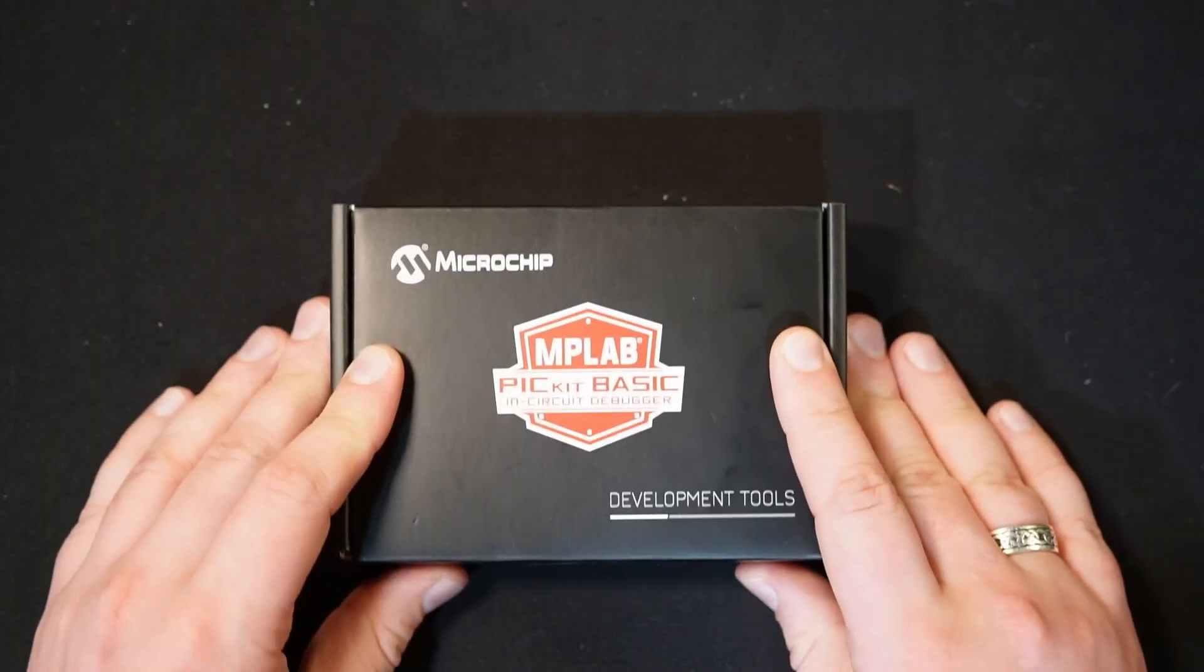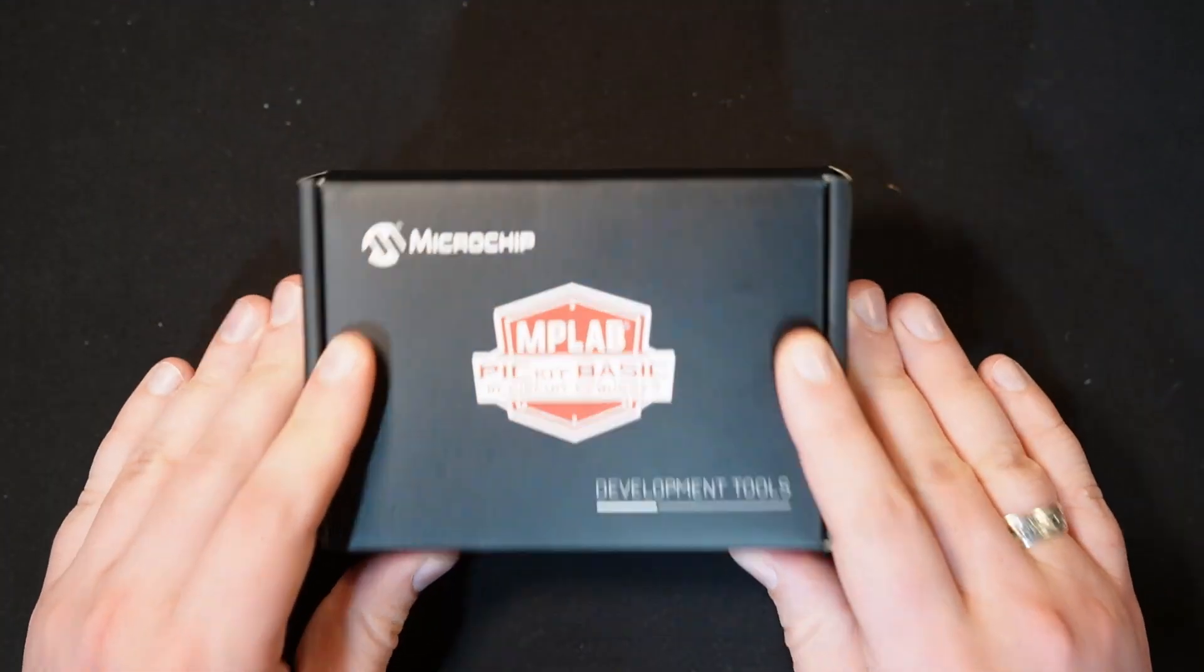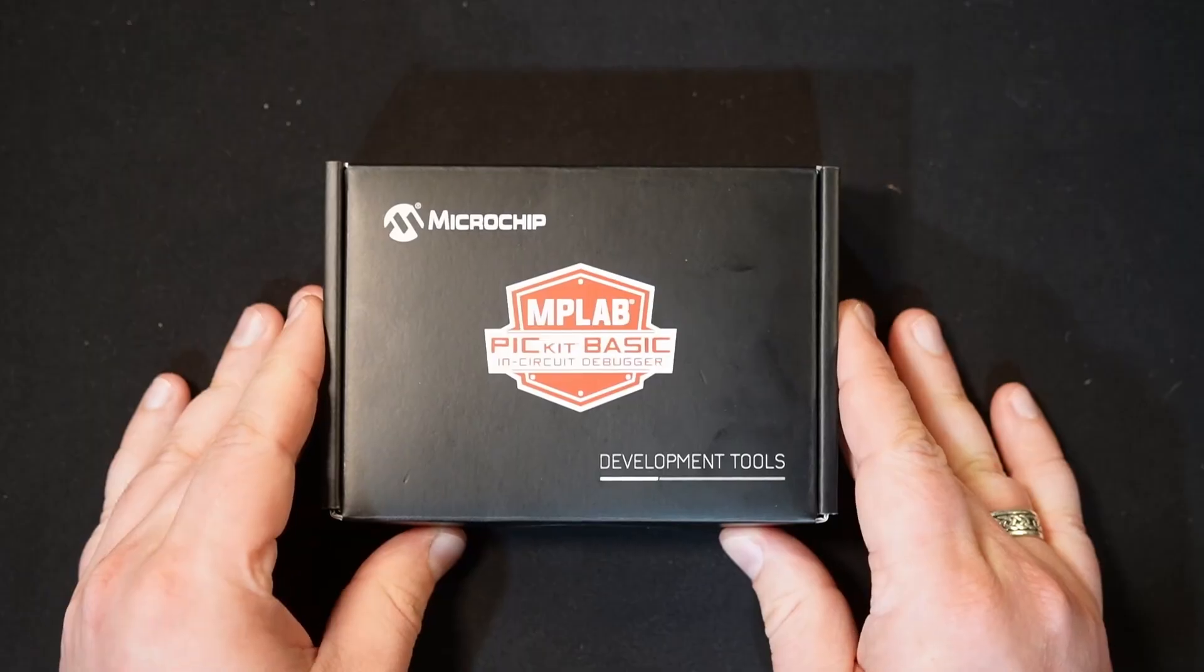We're going to get straight into unboxing what comes with the tool and talk a little bit more about what it can do right now. We'll go ahead and get right into what comes in the box.